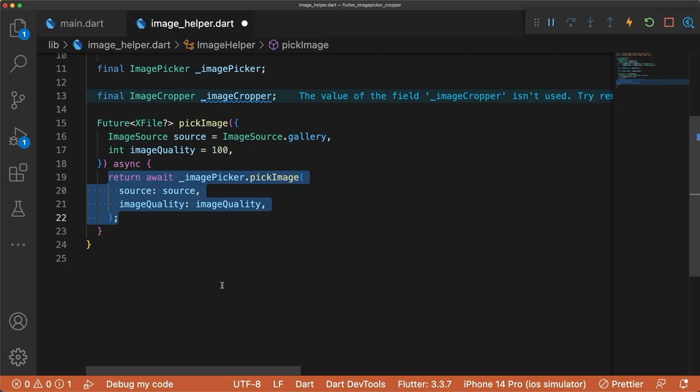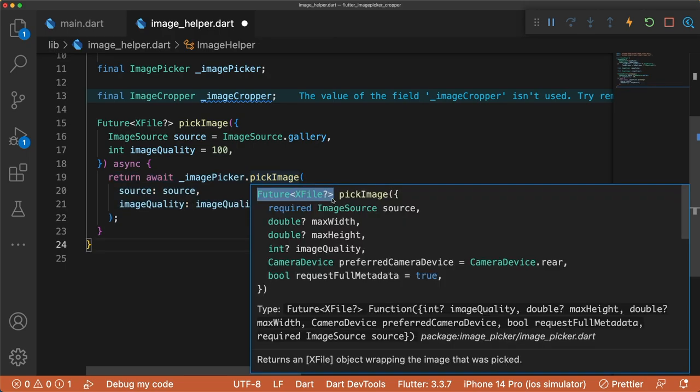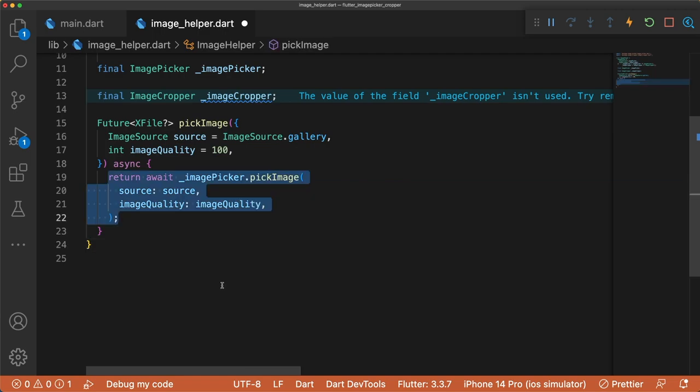If the user does not pick an image, then null is returned. This code works perfectly for selecting a single image, but we want to be able to pick multiple images too.